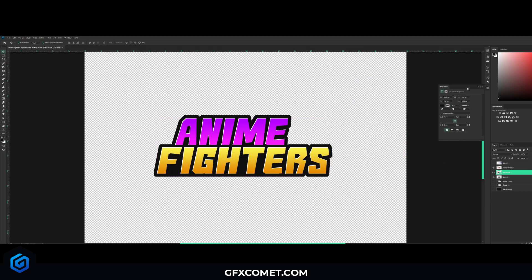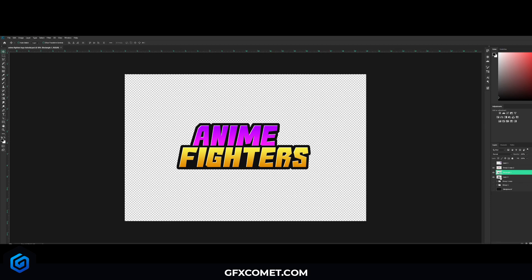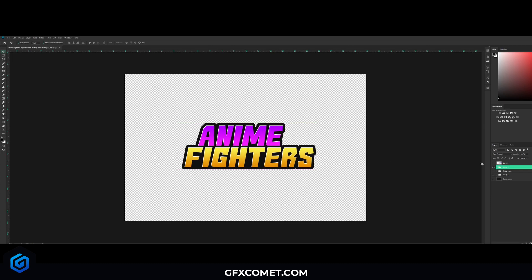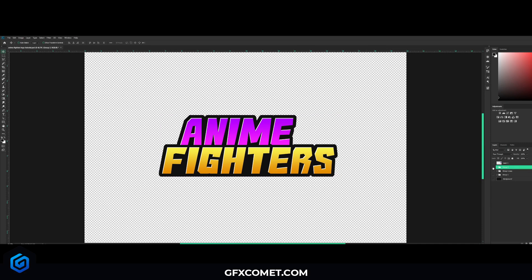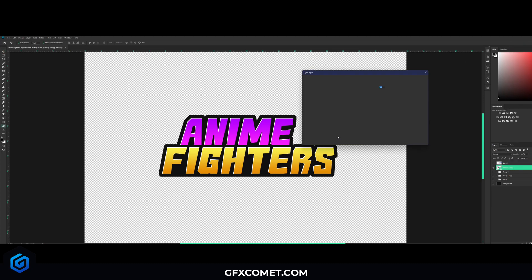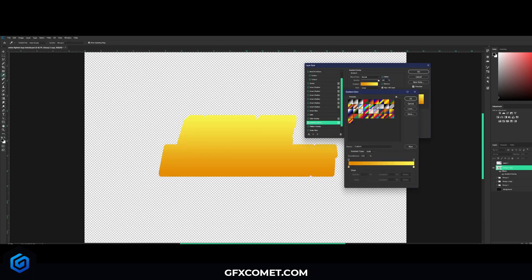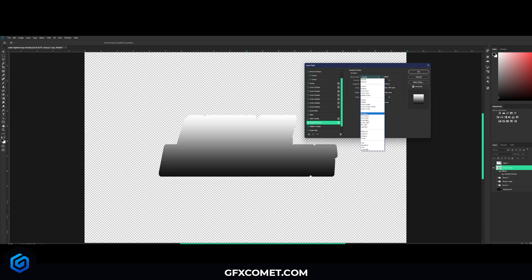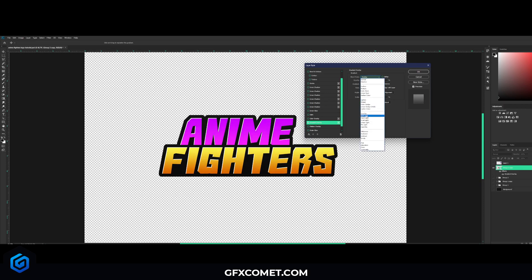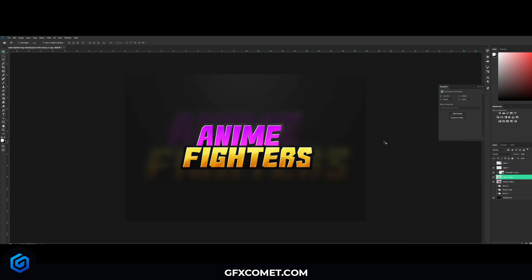That's pretty much it. To make this look even nicer, copy the group again with Ctrl+J and hide the previous one. Right-click and Convert to Smart Object, then right-click and go into Blending Options. Hit Gradient Overlay, set it to black to white, and change the mode to Overlay — Soft Light could also work. And that is pretty much it!